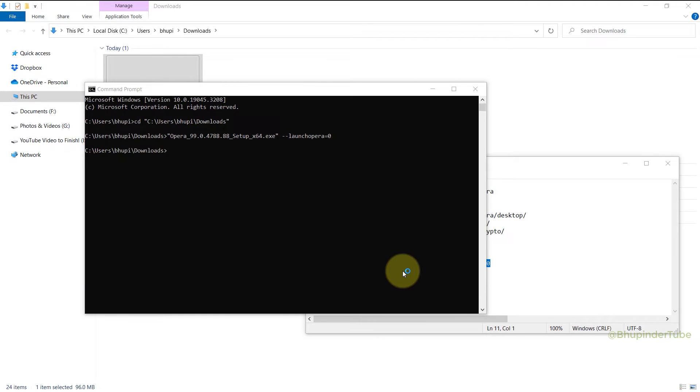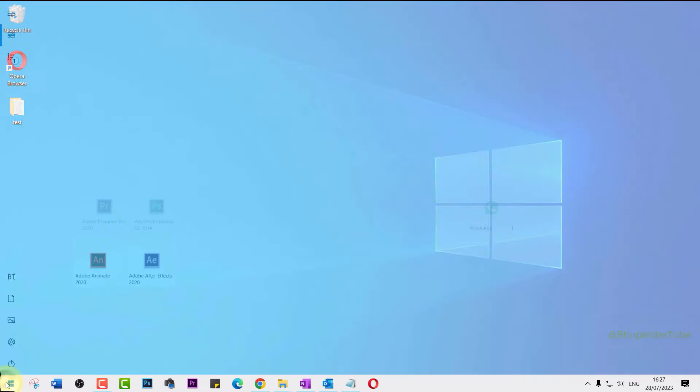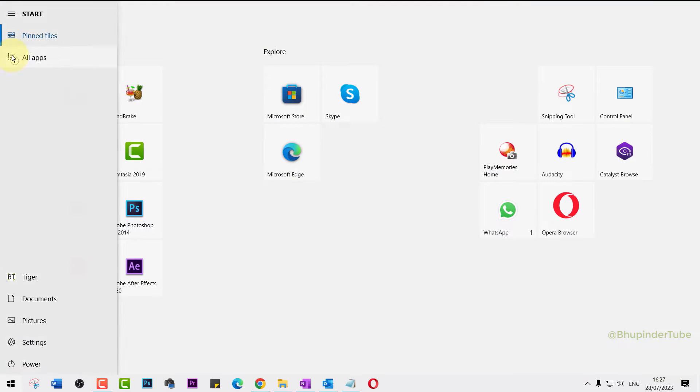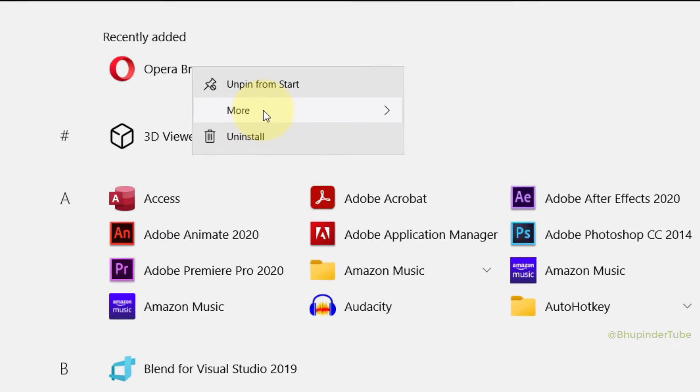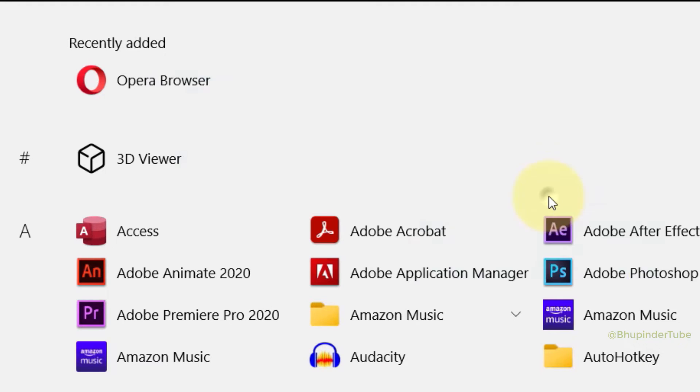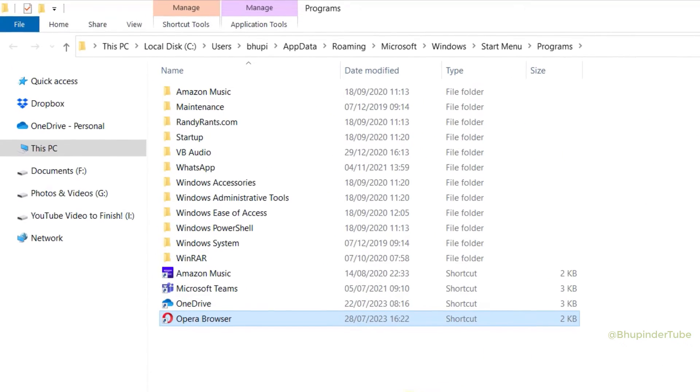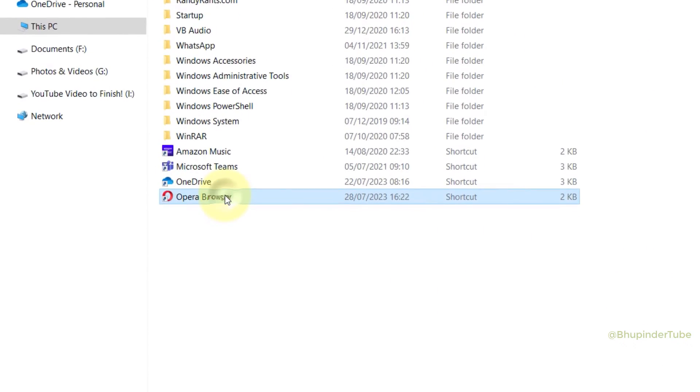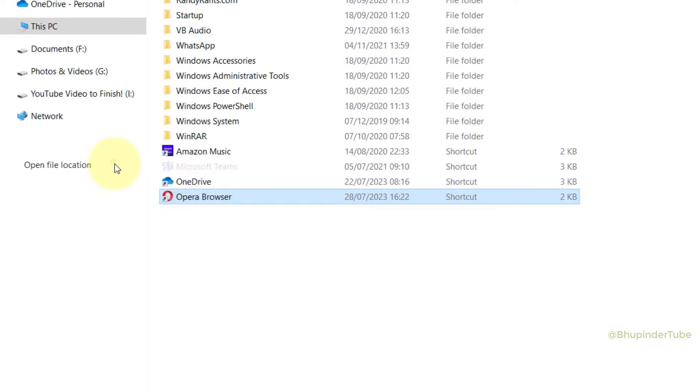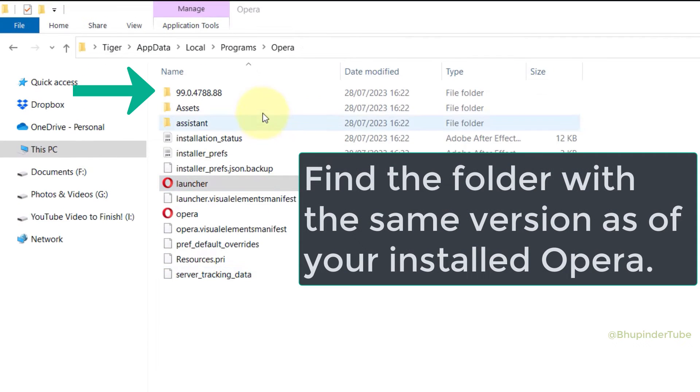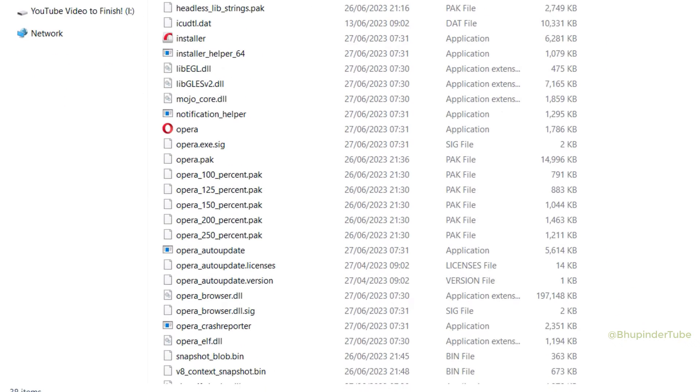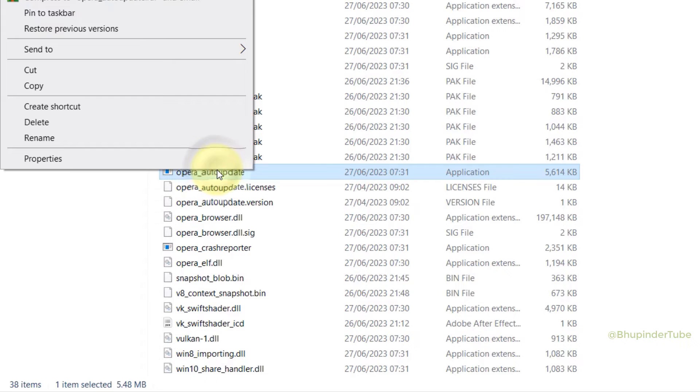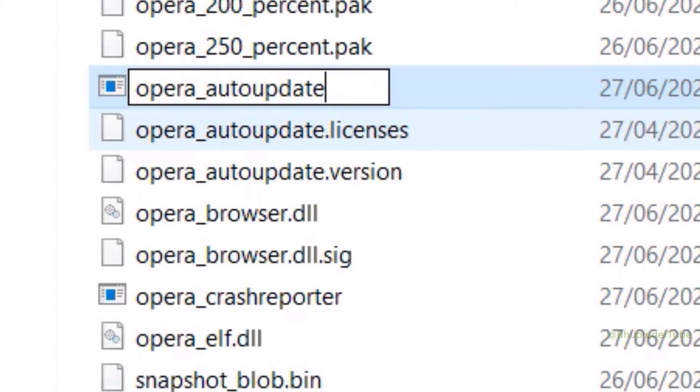So click on Start, select All Programs. Under Recently Added you should see Opera. Right click, move the cursor over More and then select Open File Location. Here you should see Opera Browser shortcut. Right click on it and then select Open File Location. Open the folder with your Opera's version. Option find the file called opera_autoupdate. Right click and select Rename. At the end of the file name add .off. This should prevent auto update from starting.